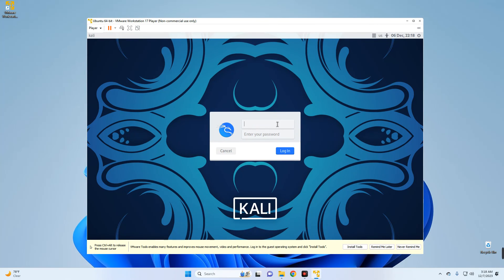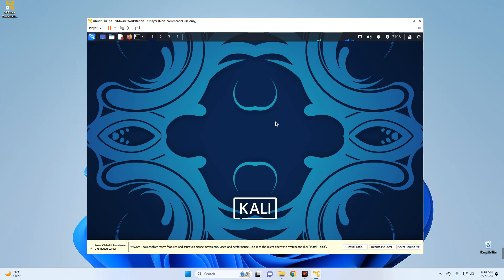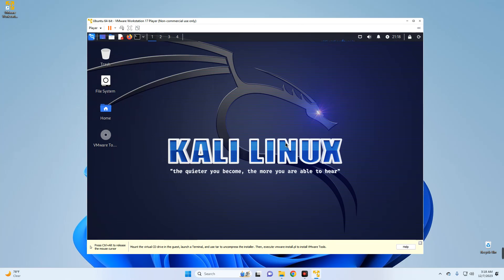Now login with the username and password you used.